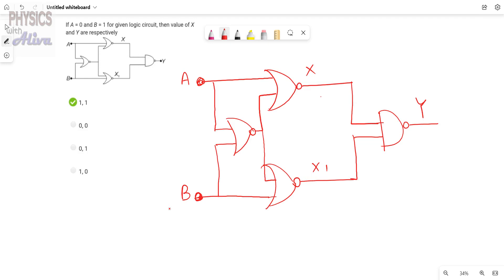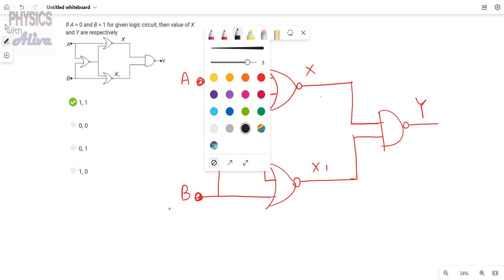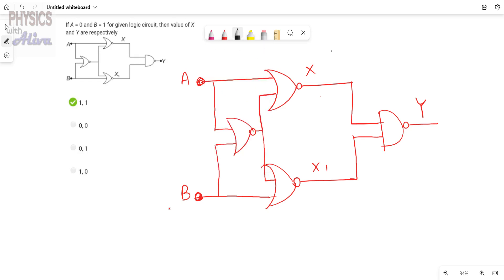Now we will start the problem. We have drawn the circuit diagram — you can see the picture clearly. This is terminal A and this is terminal B. It is given in the question that A equals 0 and B equals 1, so we write A = 0 and B = 1.